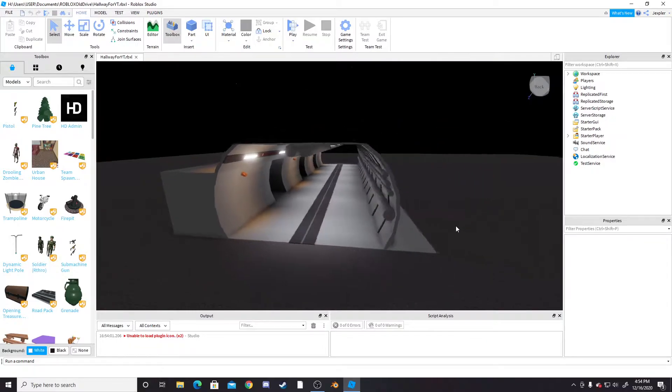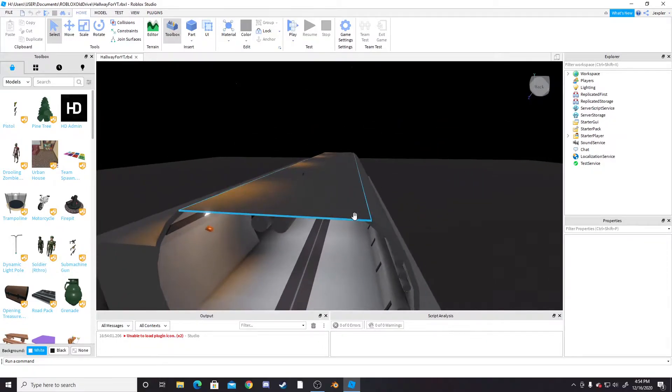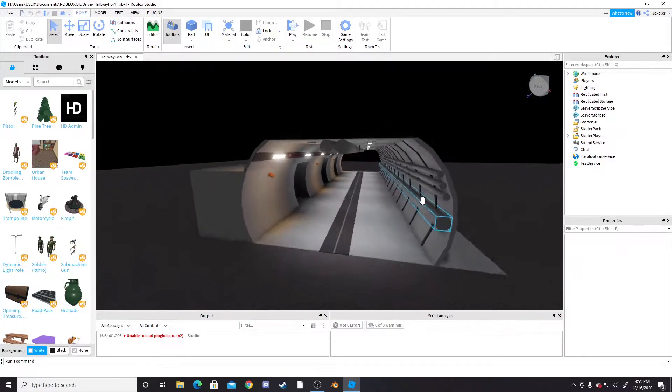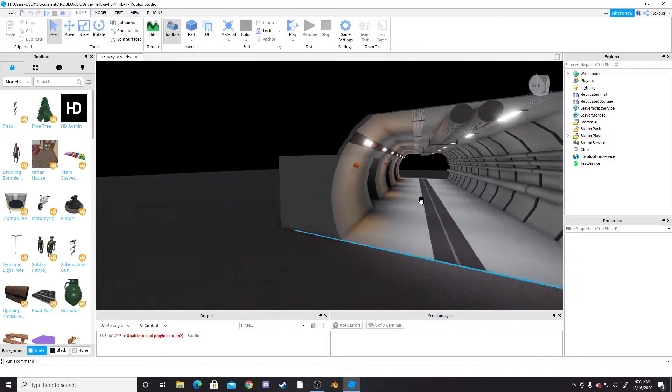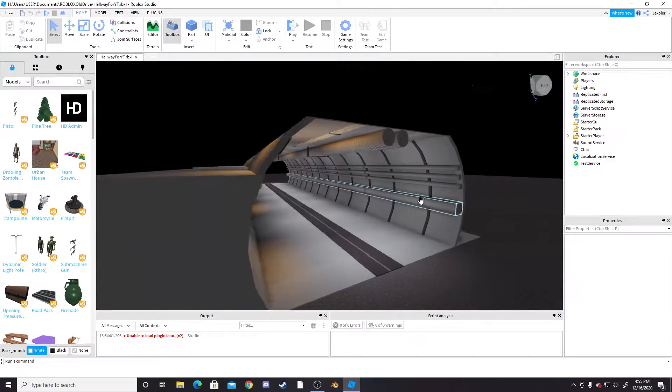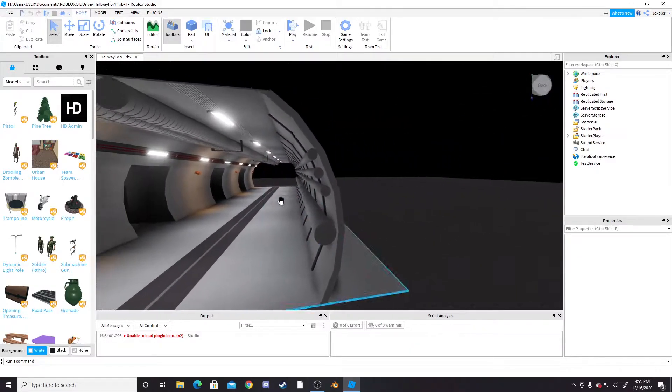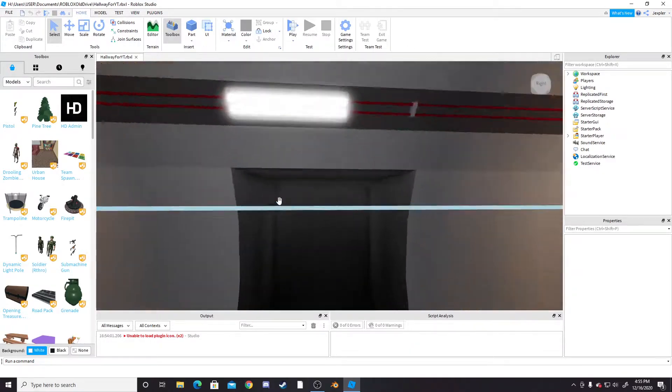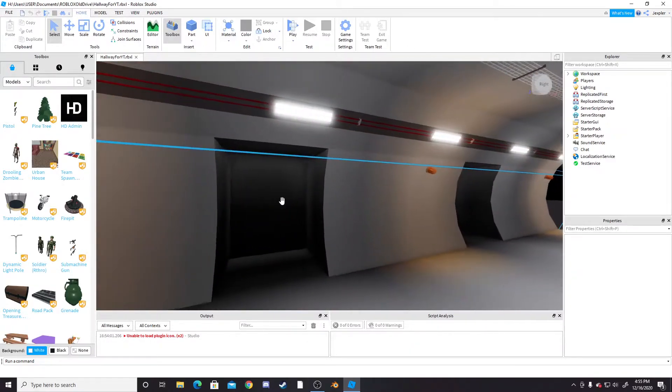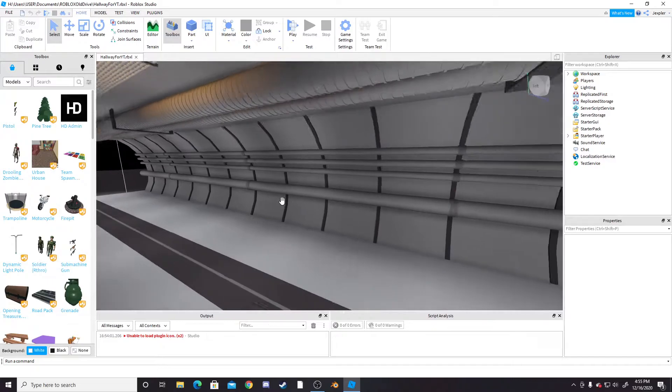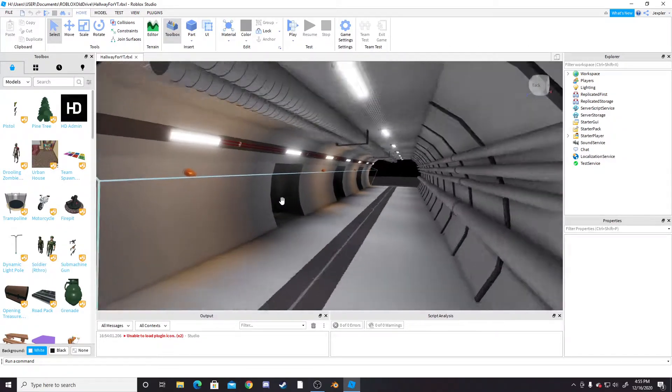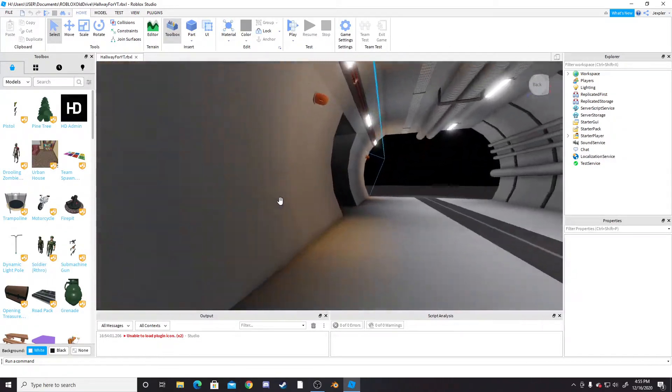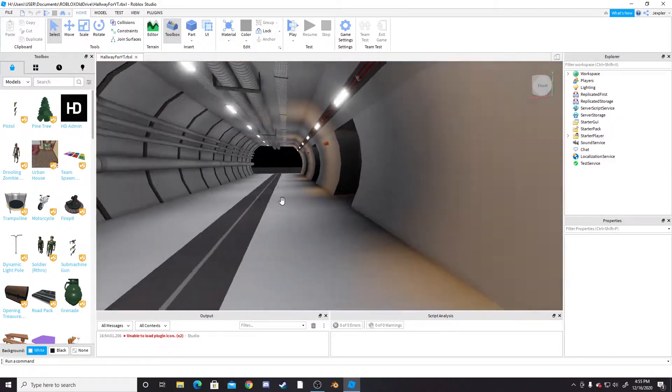All right, so first you obviously just want to get what you have in Roblox Studio so that we can export it. I'm using the hallway I made for a YouTube tutorial, or it was like a speed build thing I made a while back, so I'm going to be using this.